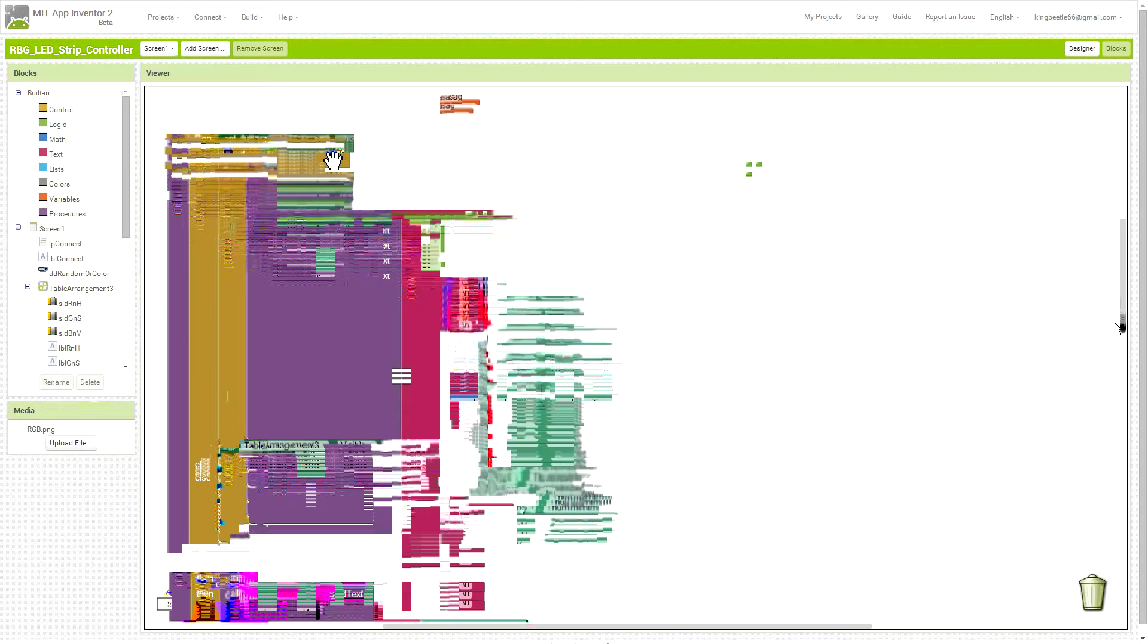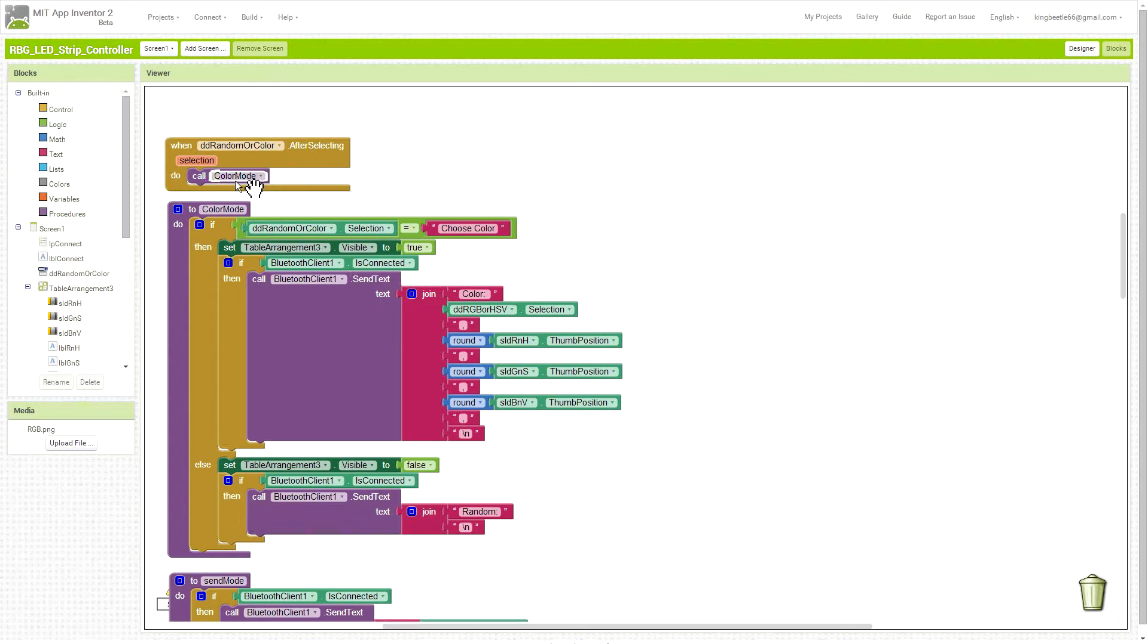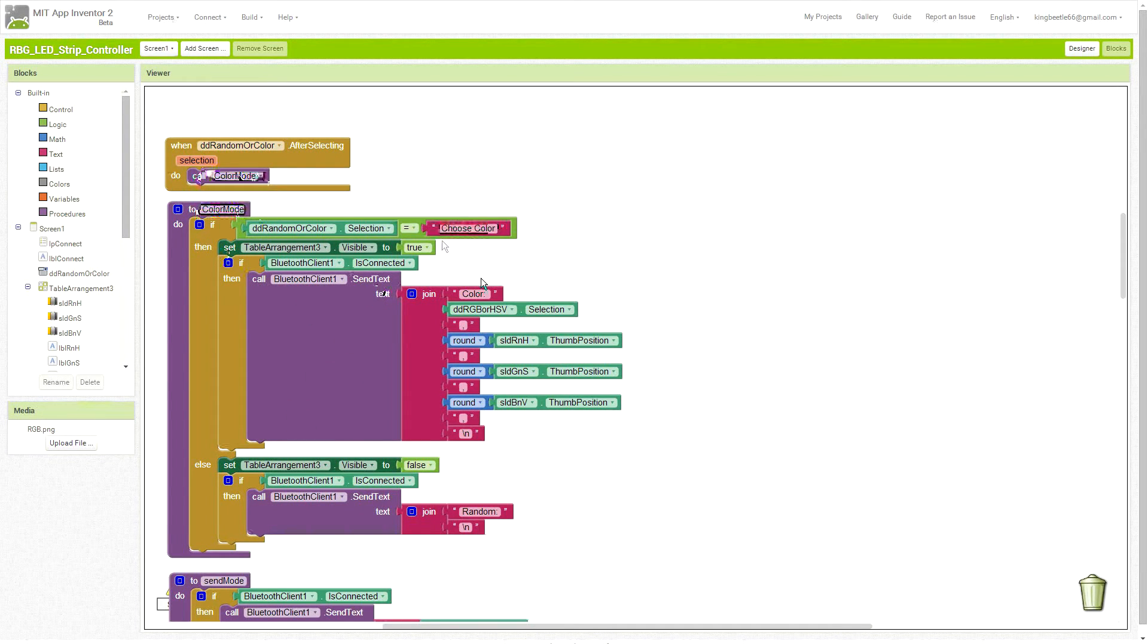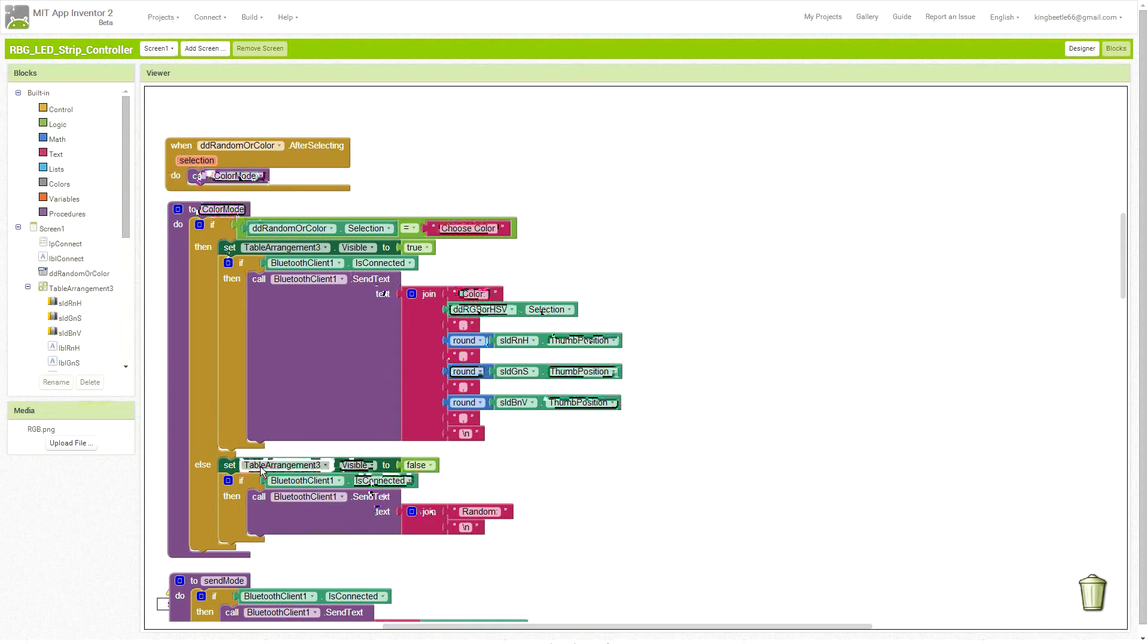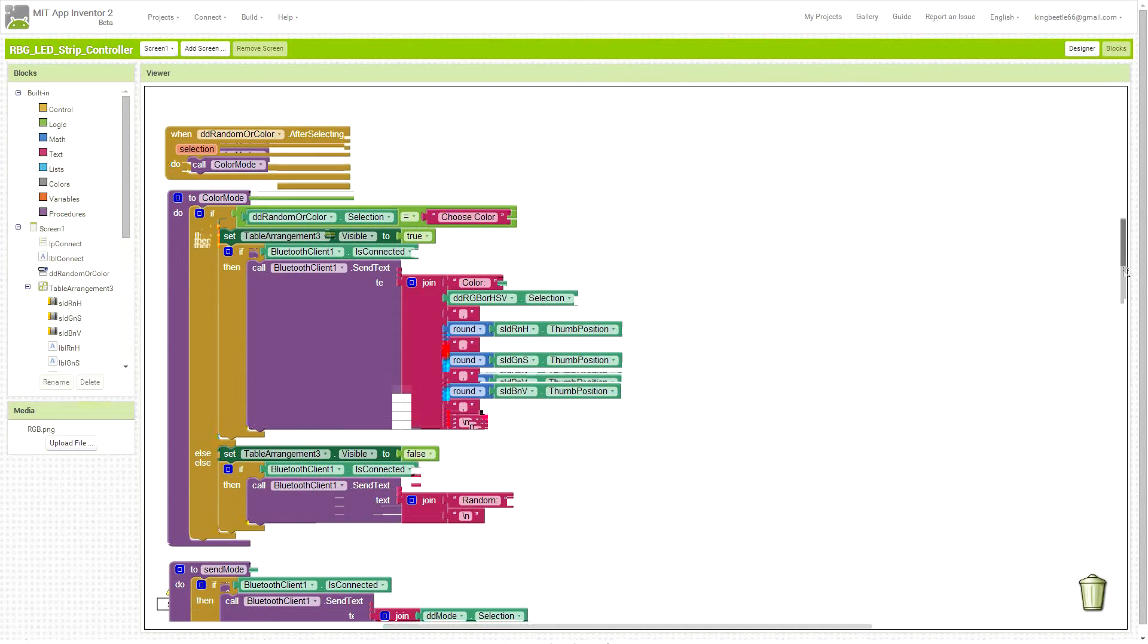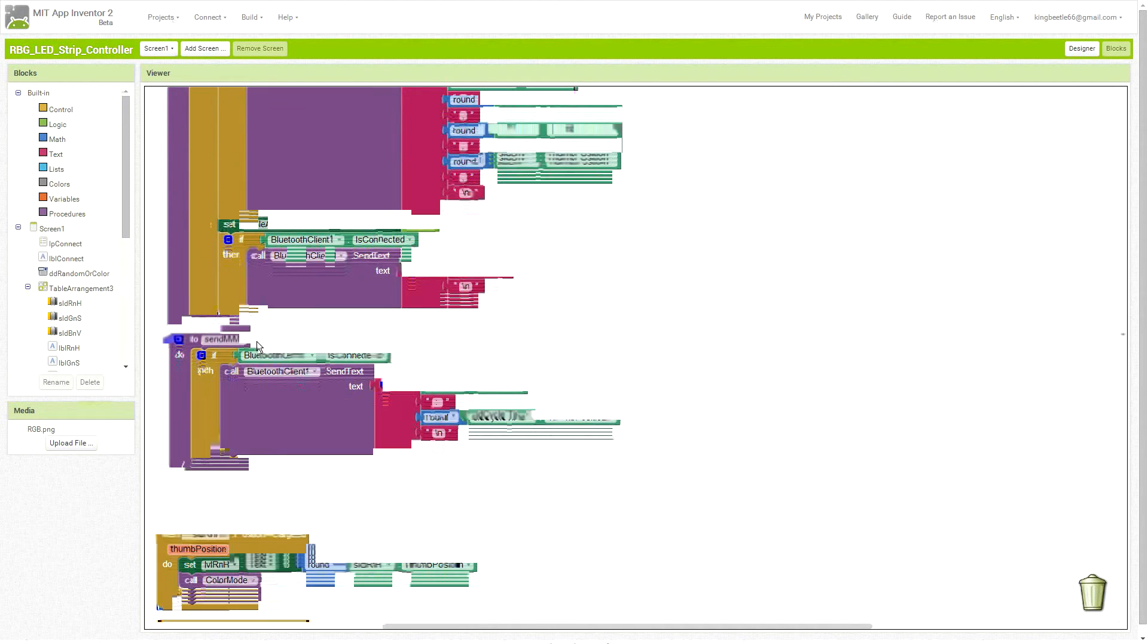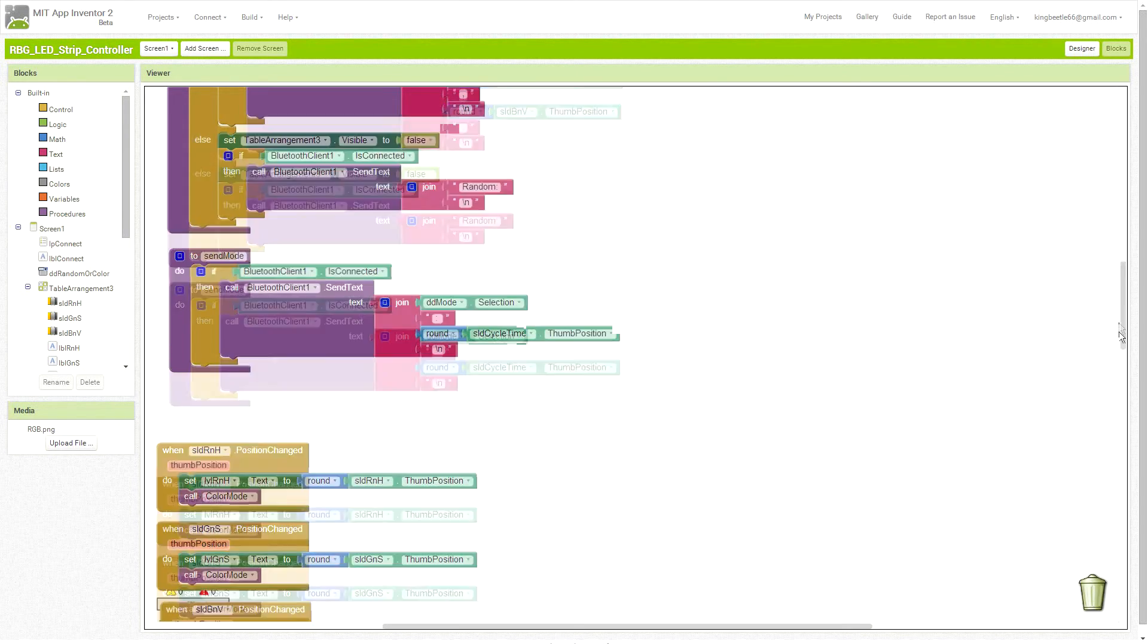This next section has to do with that first uppermost button, the color selection button. When the button is pressed, it calls this color mode function and switches between RGB or HSV modes, and changes the value or the limits on the sliders correspondingly, and turns on and off the table if random is chosen rather than color. The send mode function after the options are chosen sends it via ASCII to the Arduino.